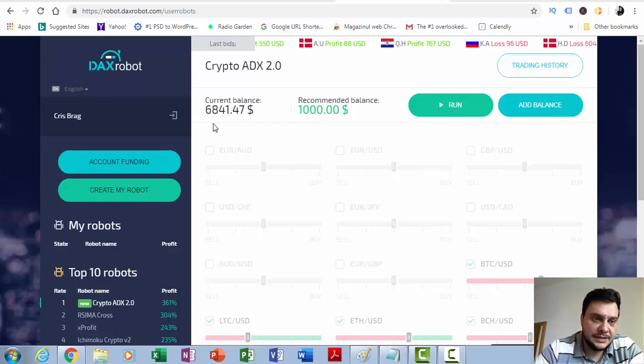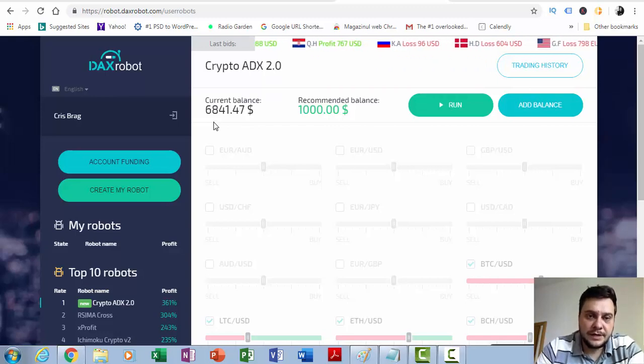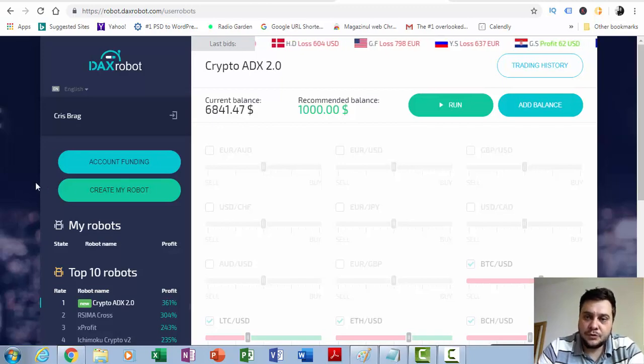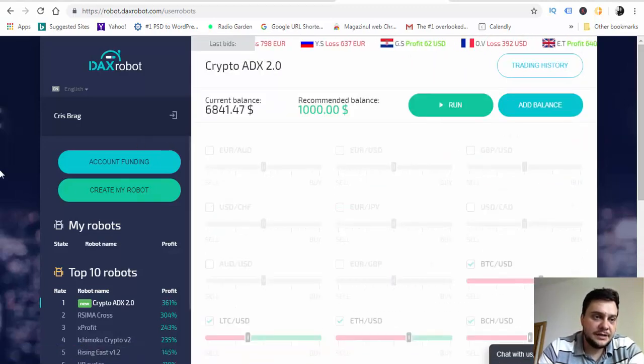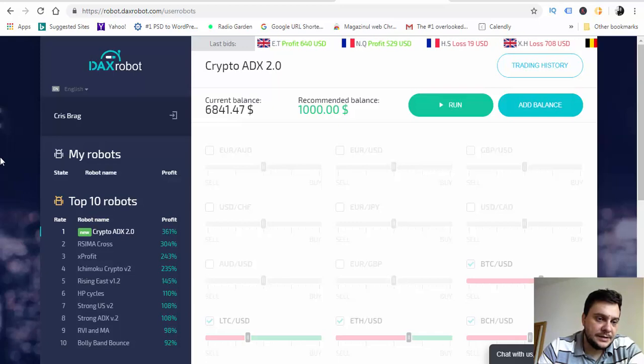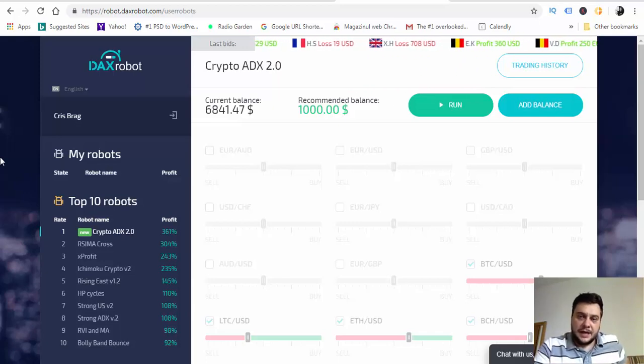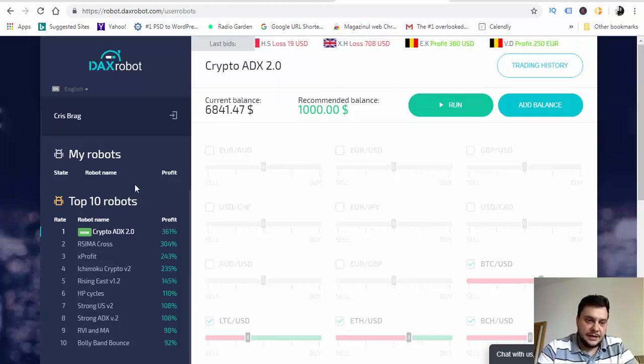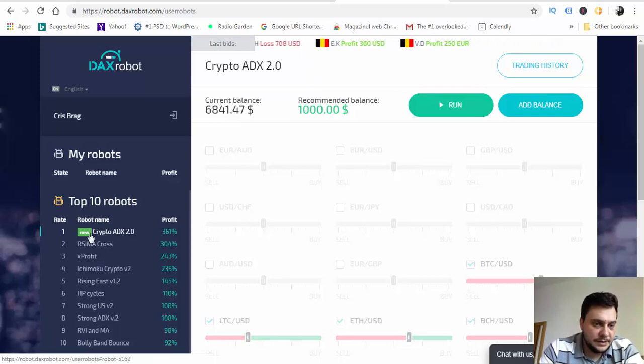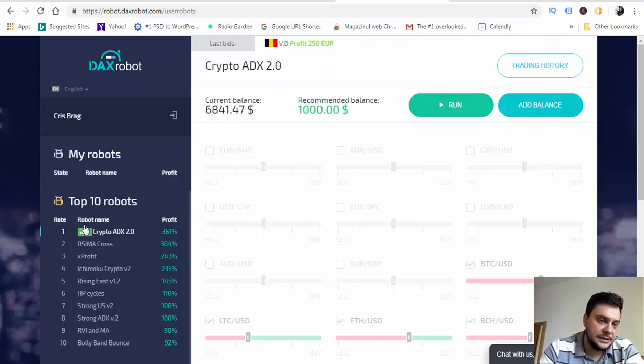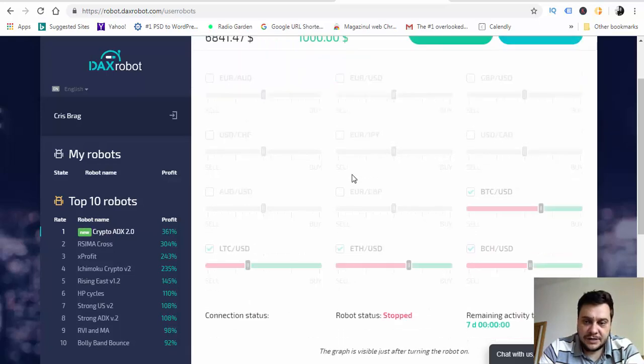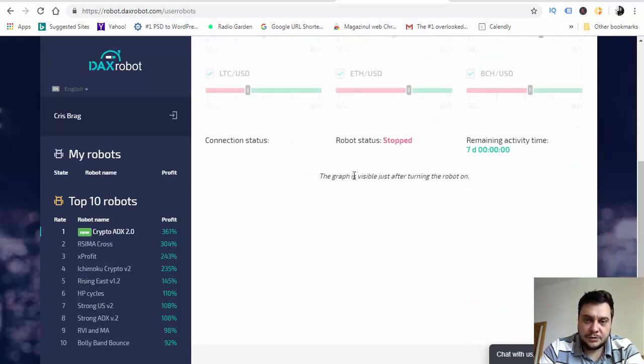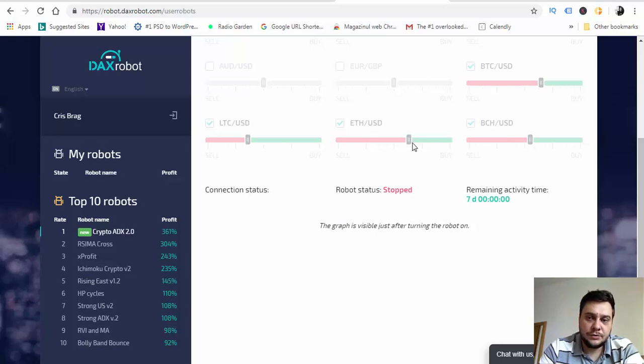As you may know, this particular software uses more robots which trade different pairs, cryptocurrencies and also stocks. Here are all the robots. Crypto ADX is the newest one, trading cryptocurrencies like Bitcoin USD, Litecoin USD, Ethereum USD and so on.